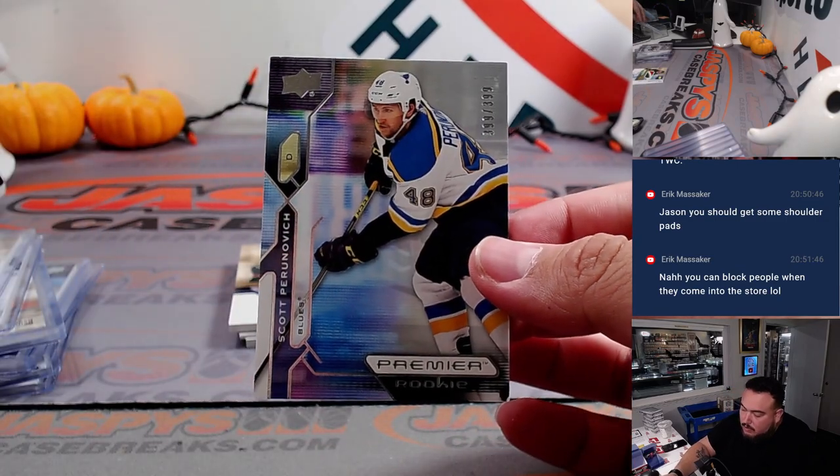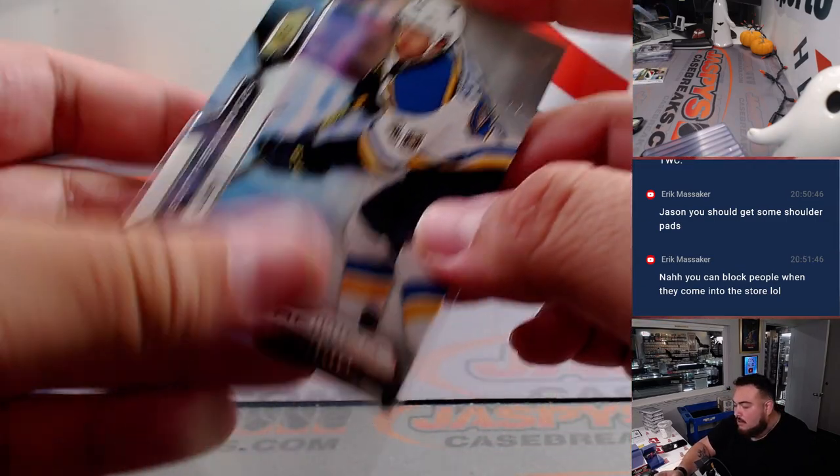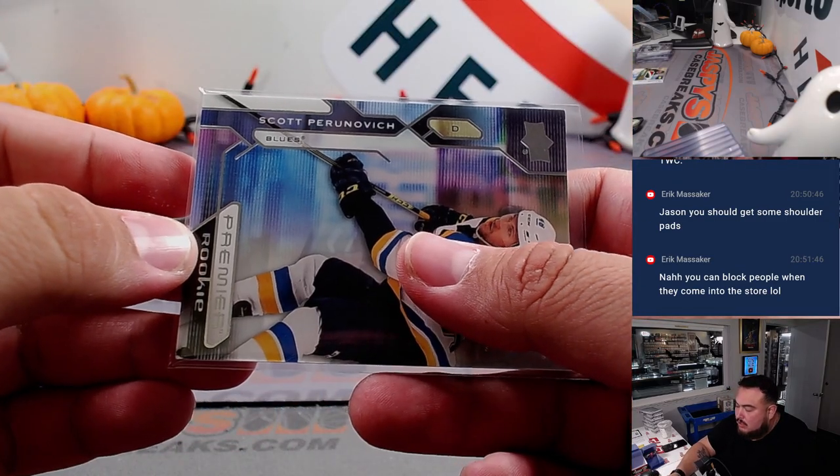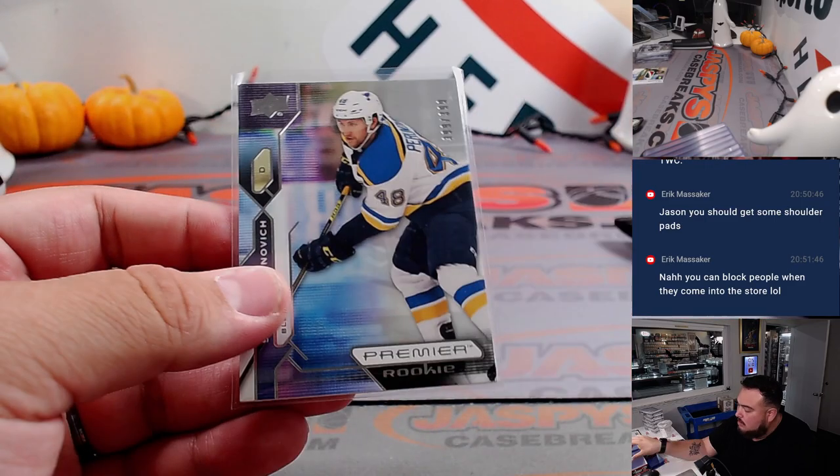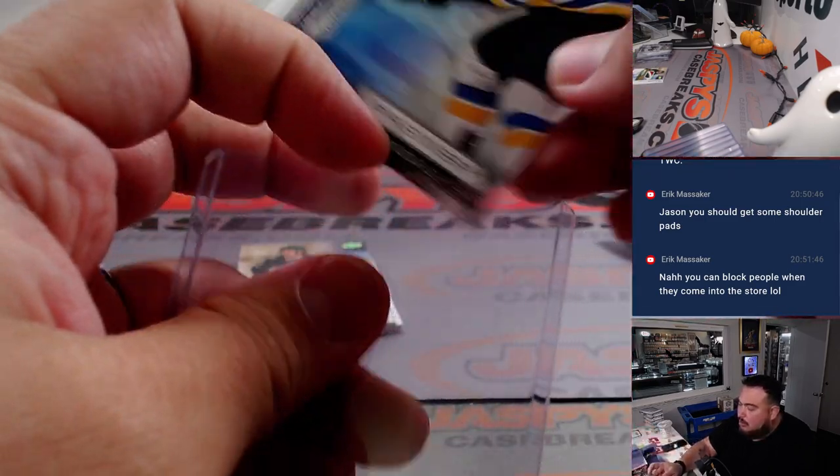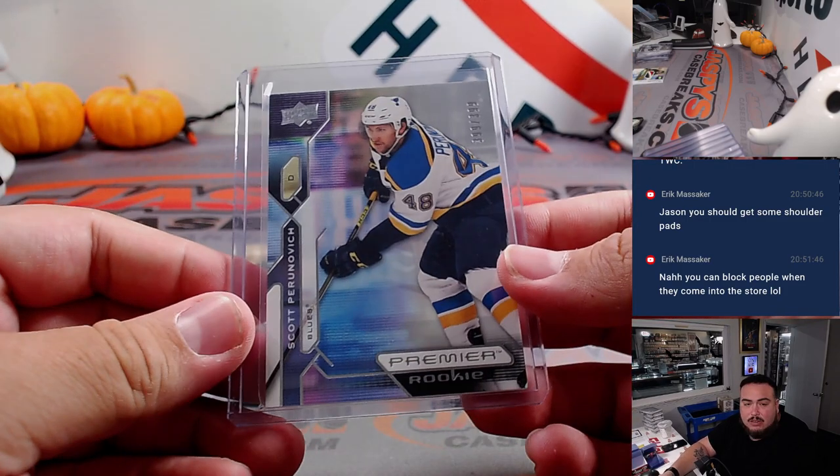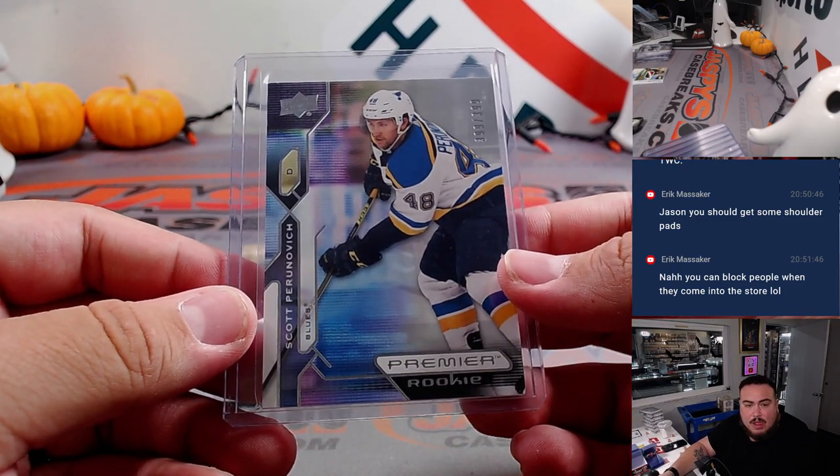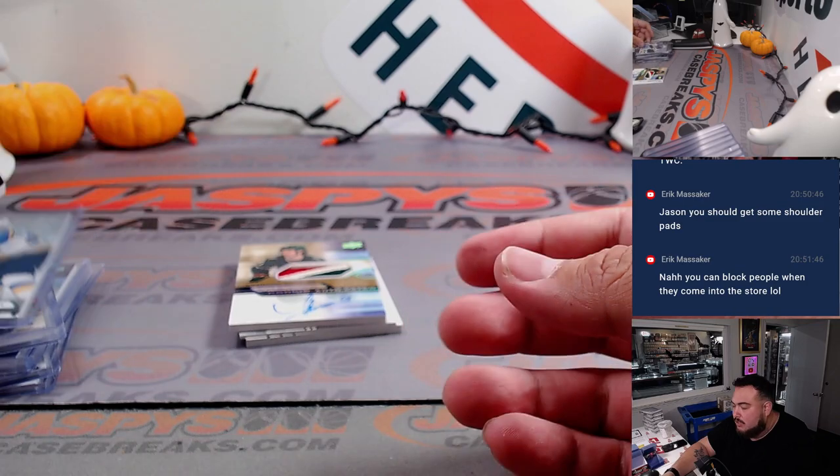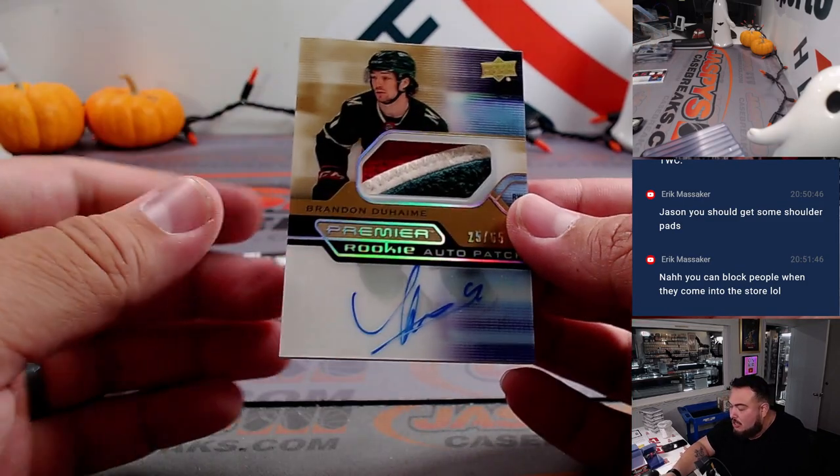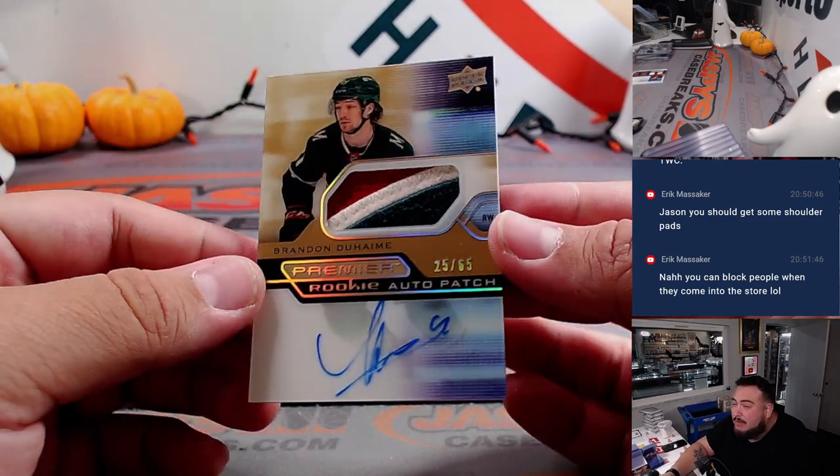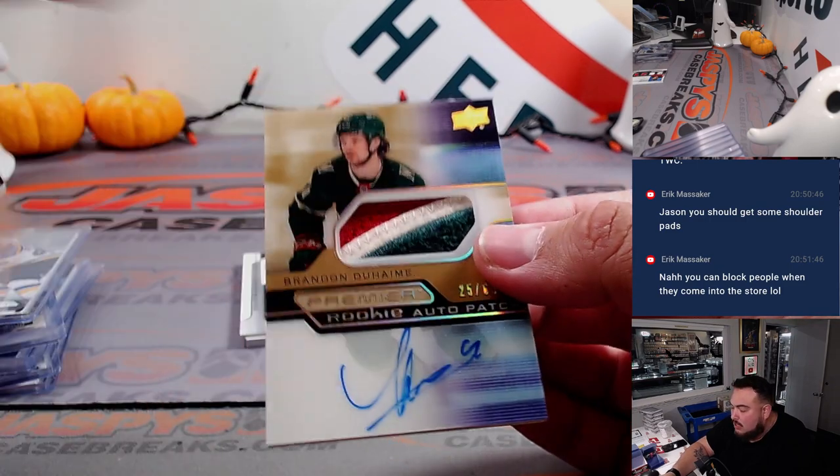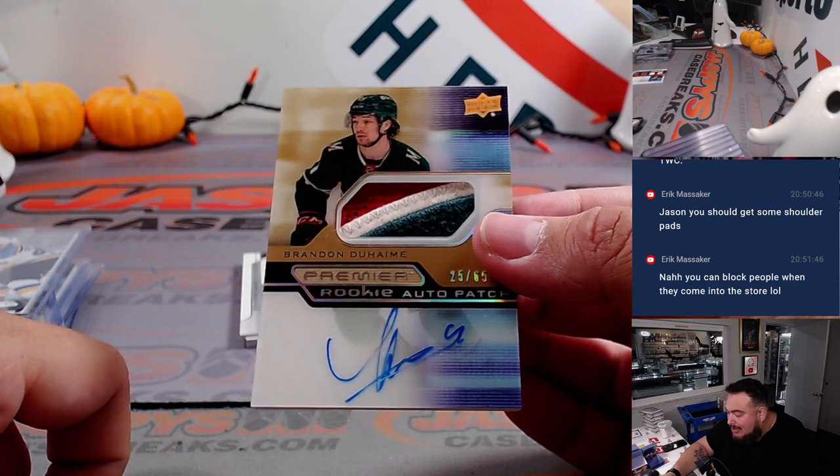We have a Scott Perunovich, I should say. St. Louis Blues. That's going to Steven Kendrick. And then we have a Patch Autograph RPA at a 65, again a beautiful patch. That's Brandon Duhaime.